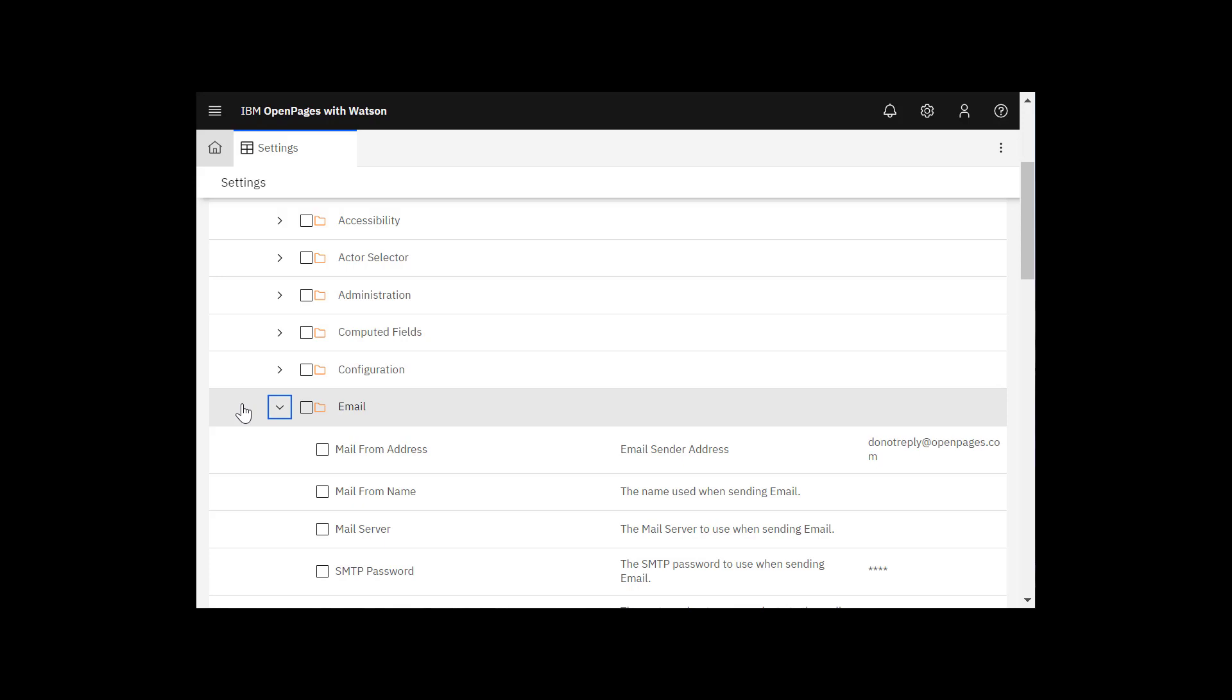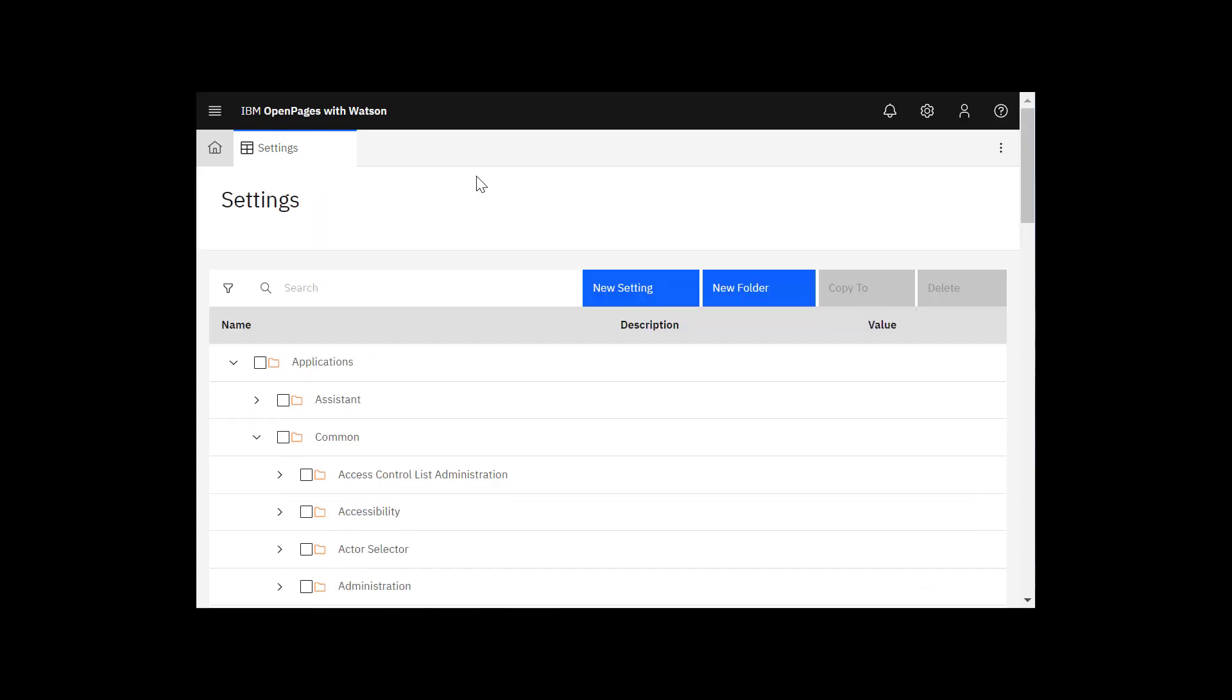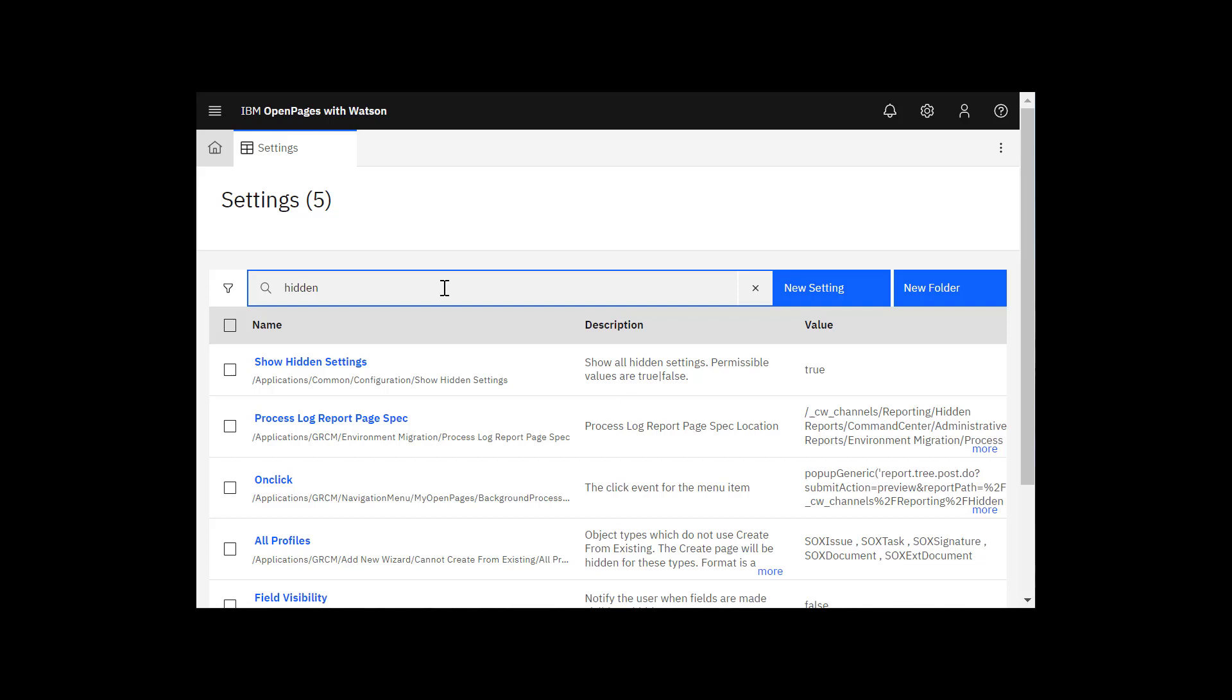Some settings might be hidden if Show Hidden Settings is set to false. To check this, enter hidden in the search bar. Here you can see at the top, Show Hidden Settings, in my case is set to true.